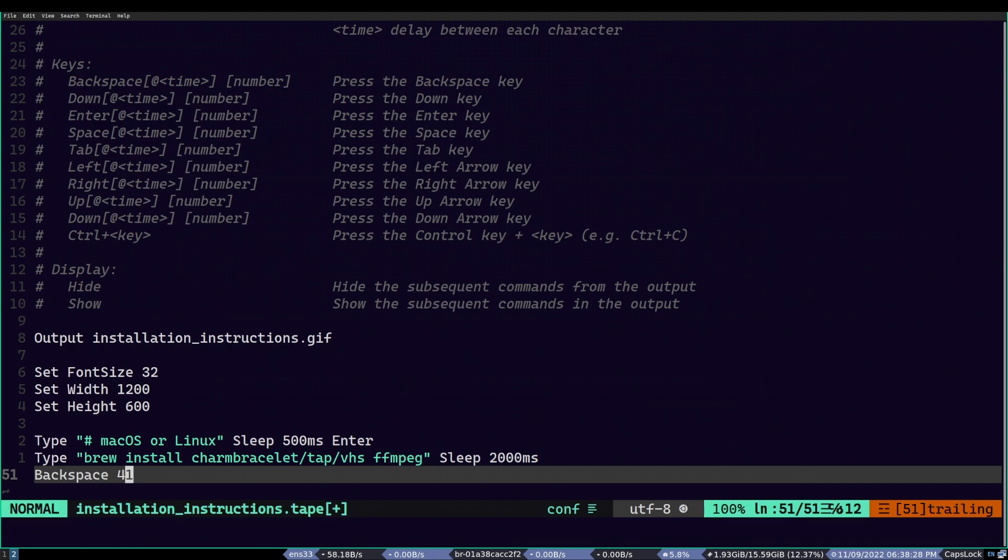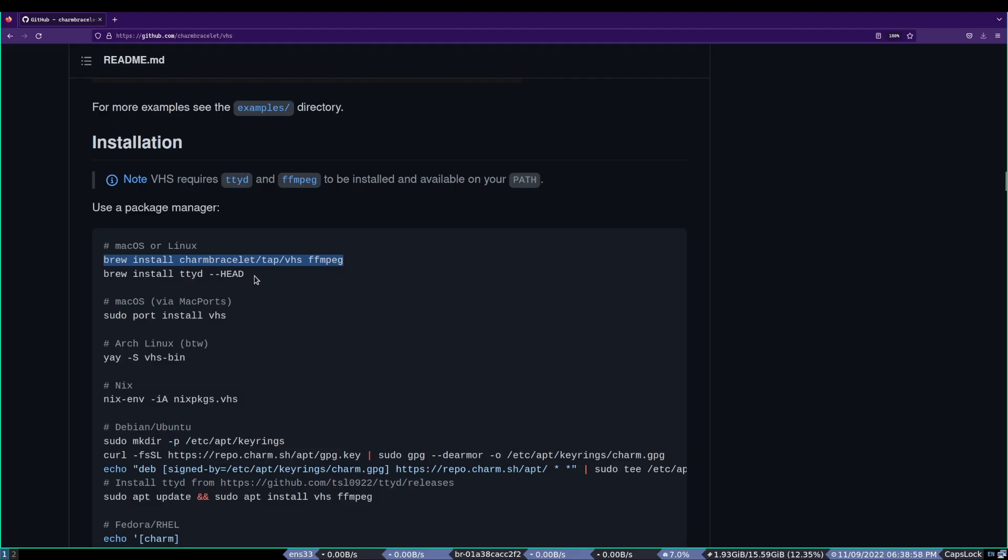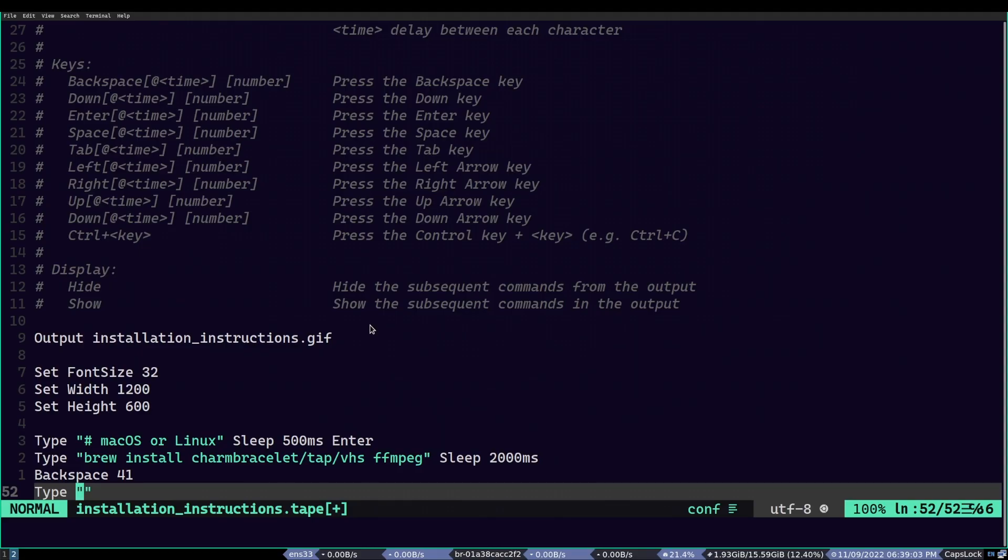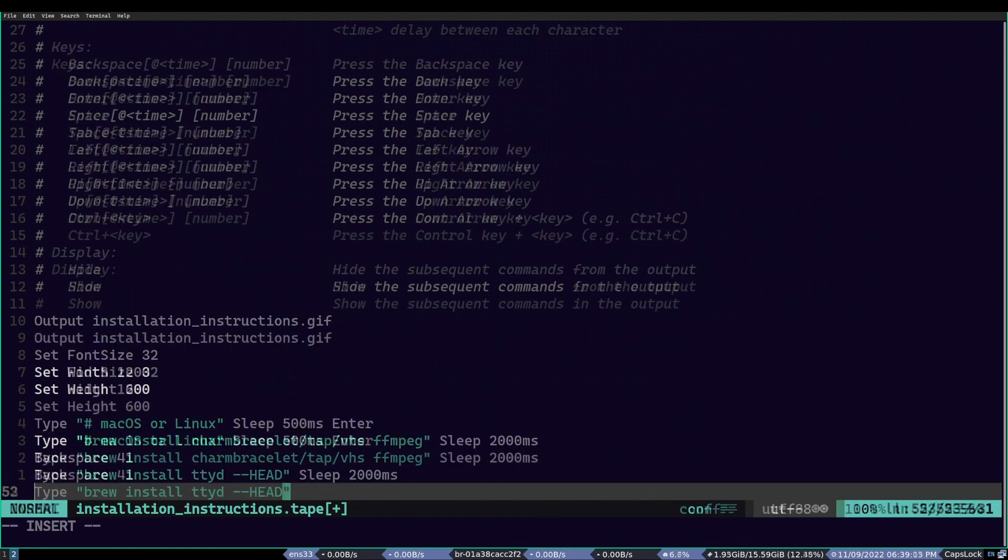After doing so, we will again repeat the whole typing sequence. But this time, we will be using this, which is the second command in this installation instruction. So, fast forward, after adding that, we will end up with this.